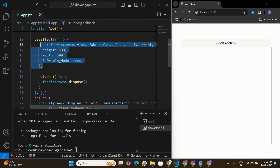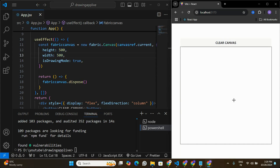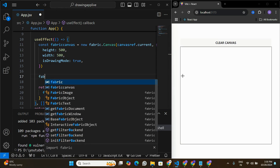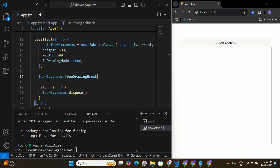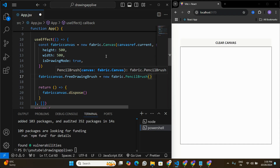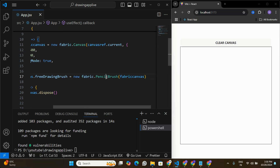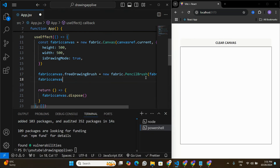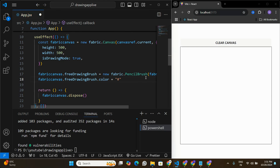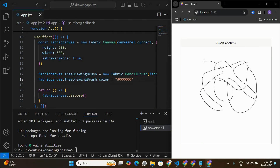Even with isDrawingMode enabled, we still can't draw yet — we need to define a brush. I'll write fabricCanvas.freeDrawingBrush = new fabric.PencilBrush(fabricCanvas). We're using a PencilBrush and also define the color: freeDrawingBrush.color set to the hex code for black. Now if I try to draw, I'm able to draw on the canvas.